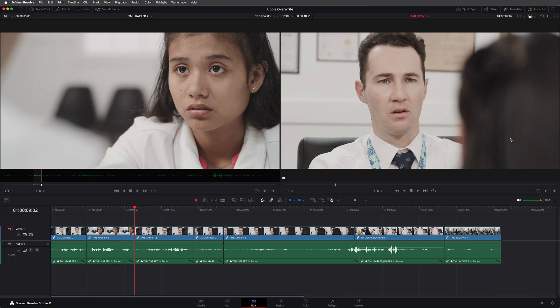This was because the clip I was overwriting into the timeline was slightly shorter than the clip I had originally in the timeline for that take. So the timeline rippled by the differences in the durations of the two clips.